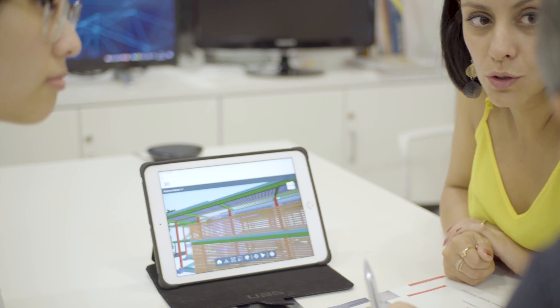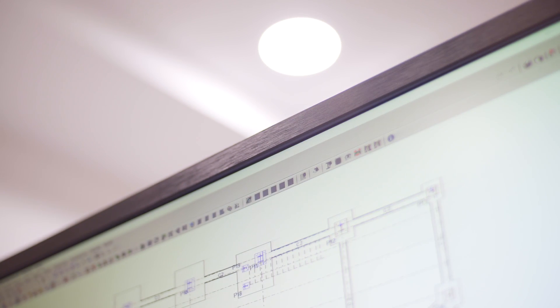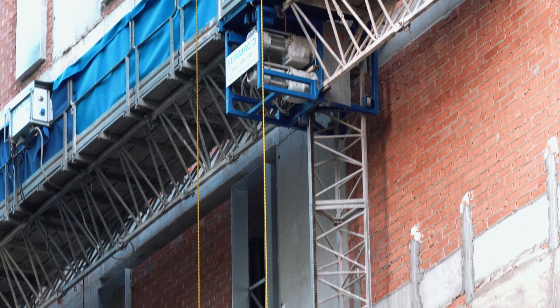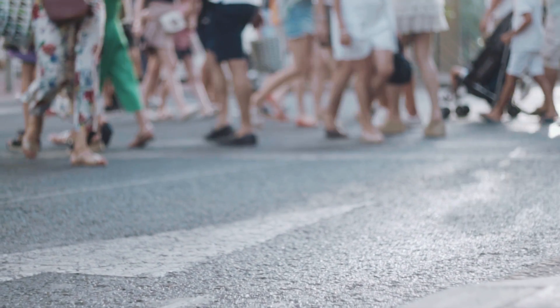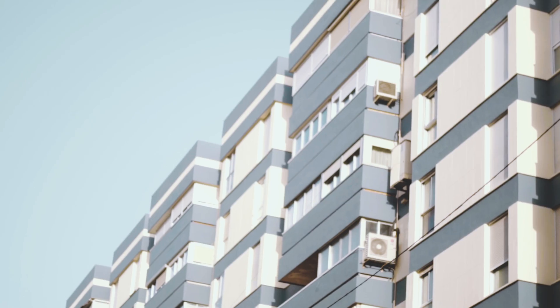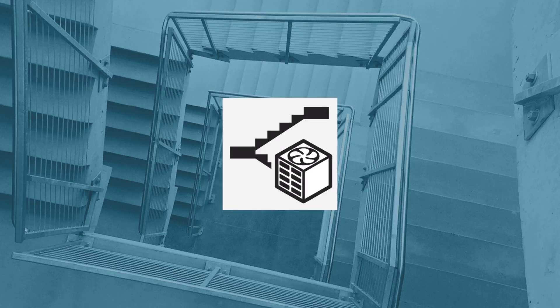Here at CYPE, recent innovations with BIM technology have paved a new road for collaboration between specialized tools. With each version we release, we manage to improve ourselves and our software. Today we present something you have all certainly been waiting for — this is CYPE 2020, showcasing 15 new software applications that will benefit the life cycle of any BIM project.